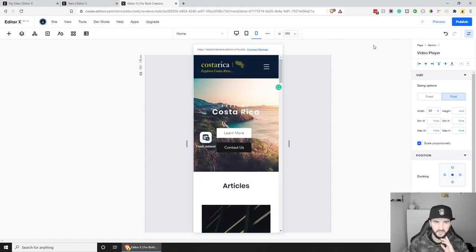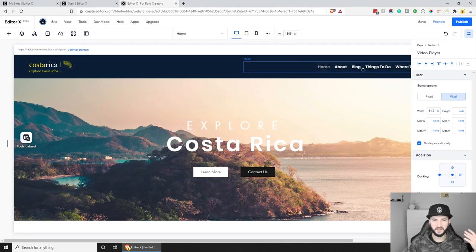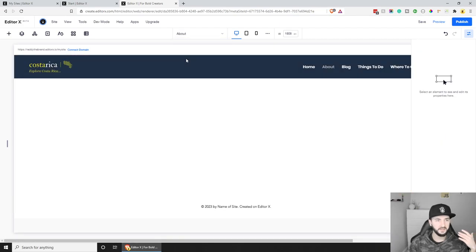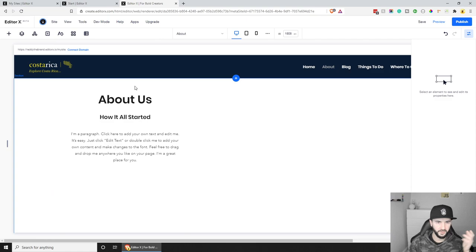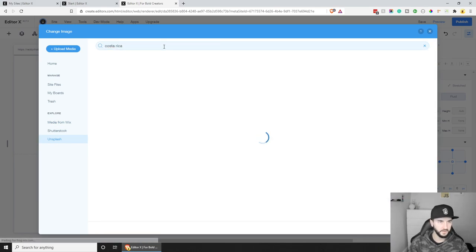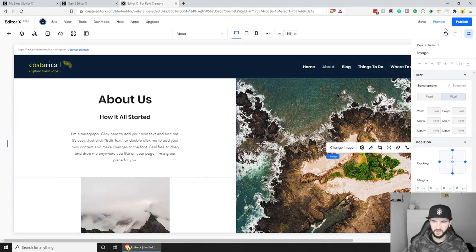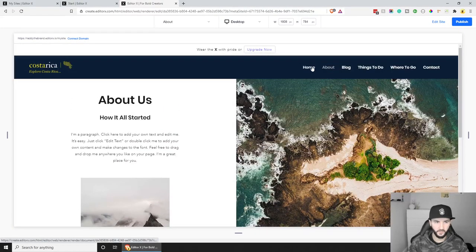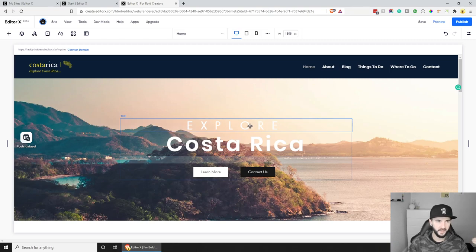Let me save this and show something on the desktop view. The last thing I want to show you is editing other pages — for example, the About page. You can simply go to About and start adding sections. Let's add an About section composition, change it to something Costa Rica-related. If we save and preview, we have our About page pretty much working straight away.